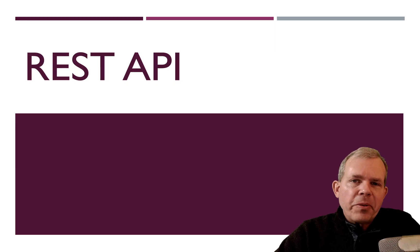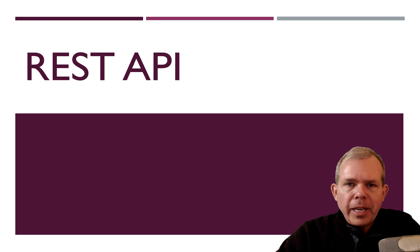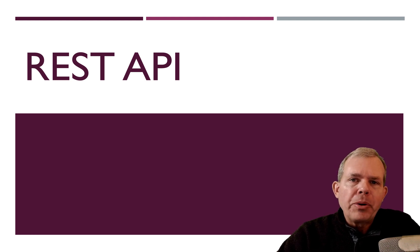Hi, in this video we're going to talk about REST APIs because we are about to start a project where we're actually going to program one.